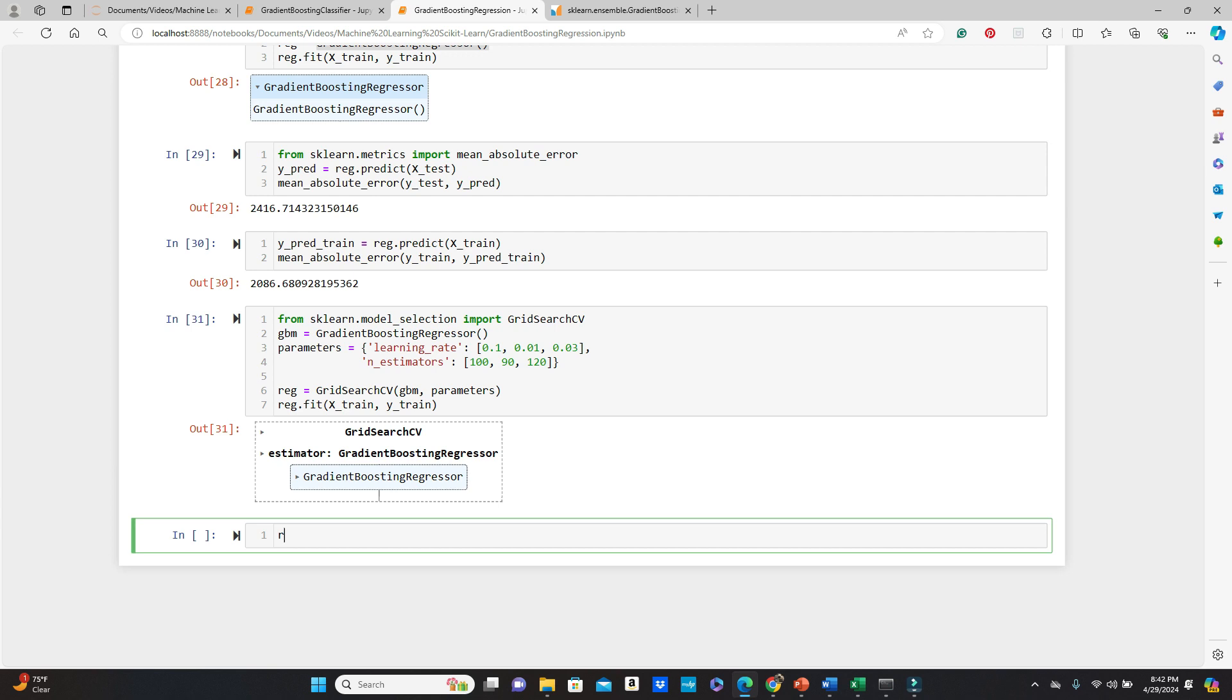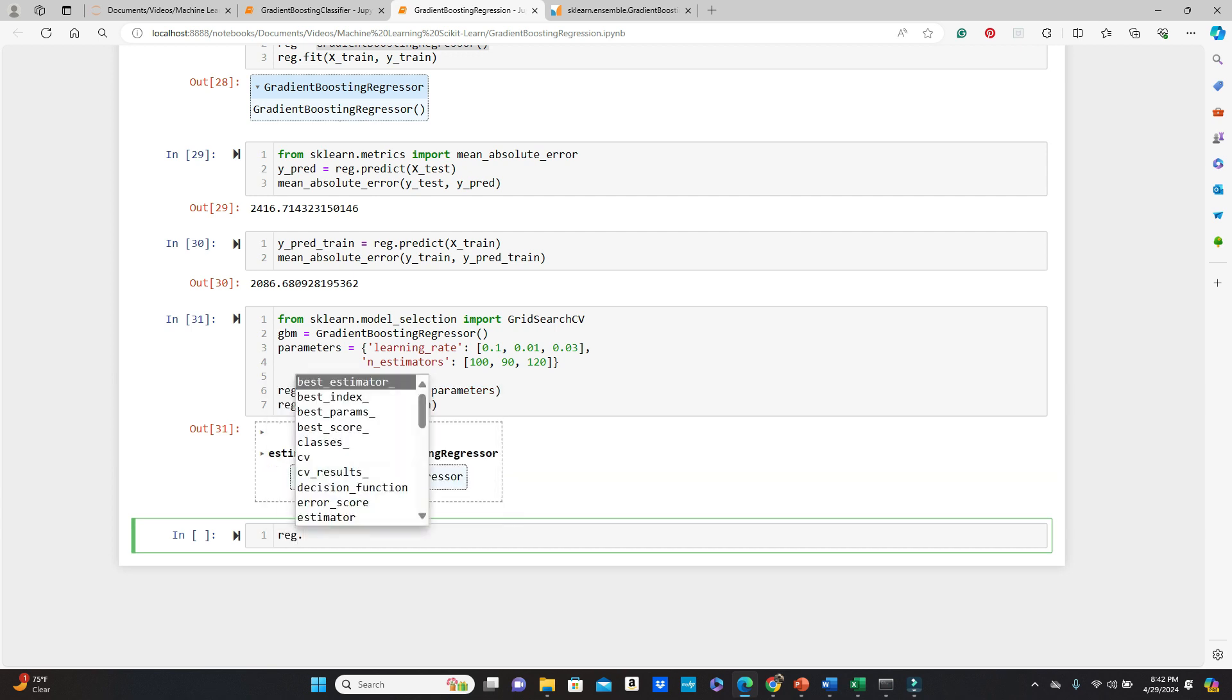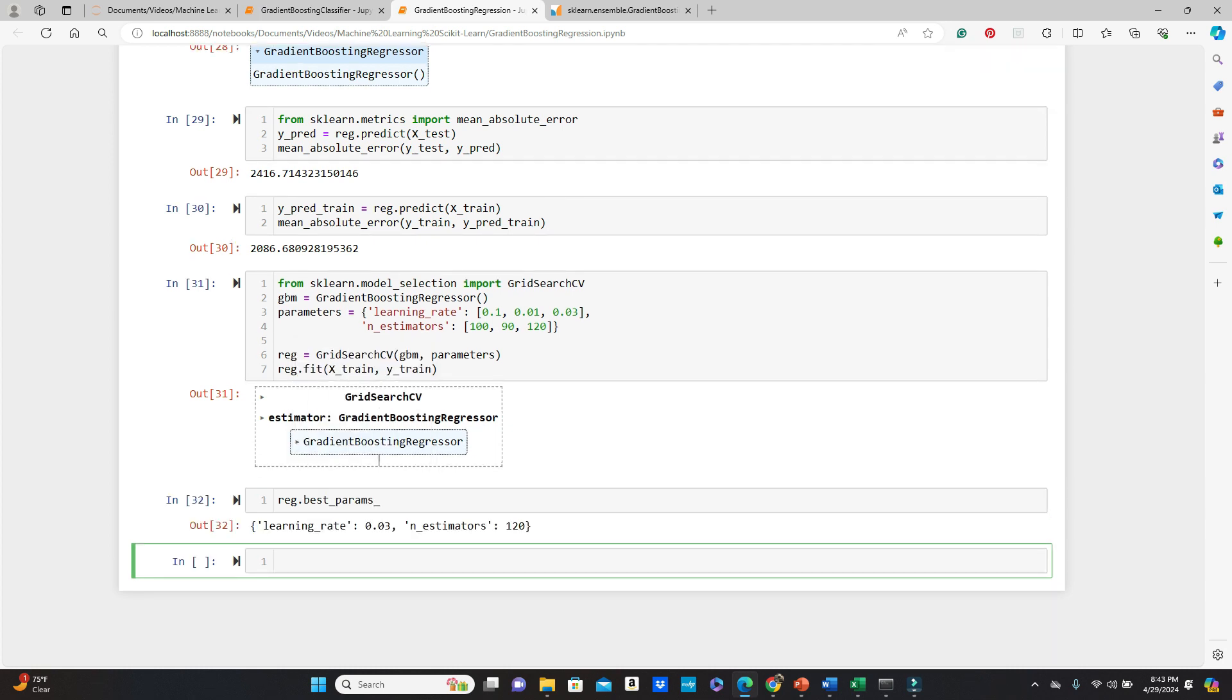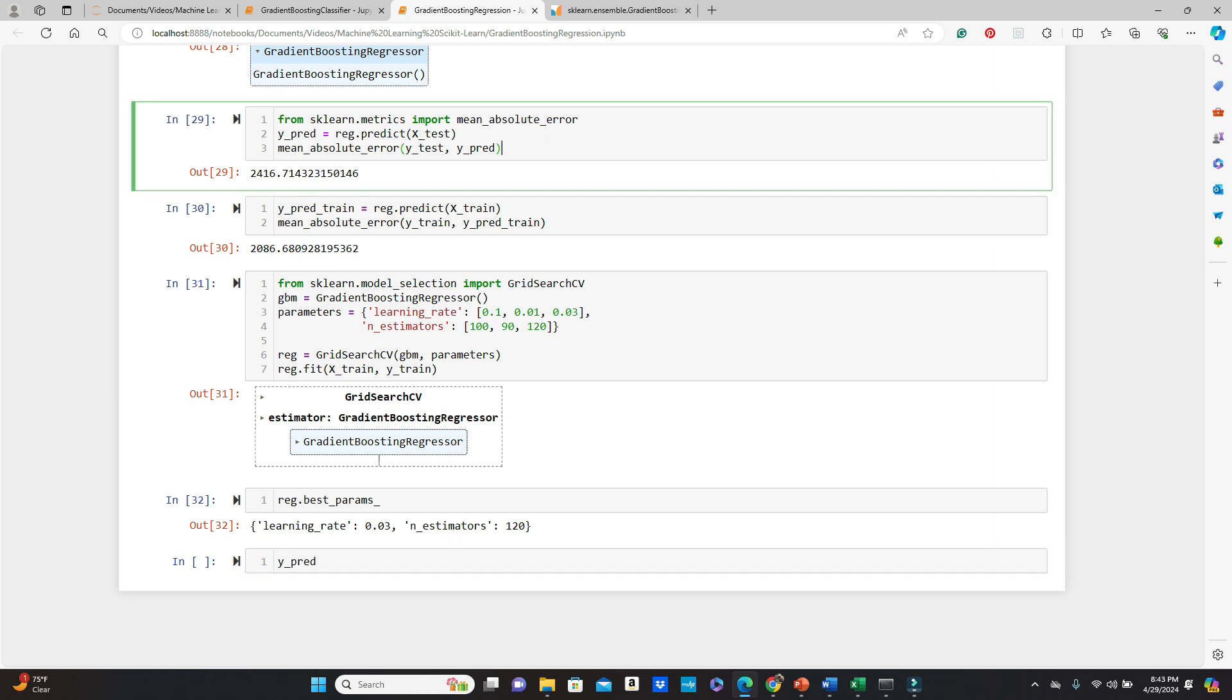Now let's see the best parameters we had. best_params. So these are the best params based on the GridSearchCV. Okay. Learning rate 0.03 and n_estimators 120. So please feel free to try some other parameters and or more values or different values on these same parameters as well.